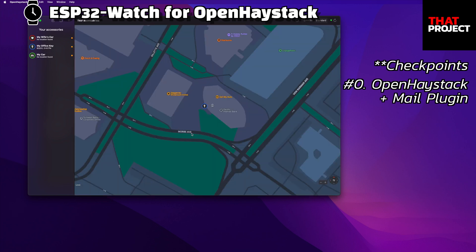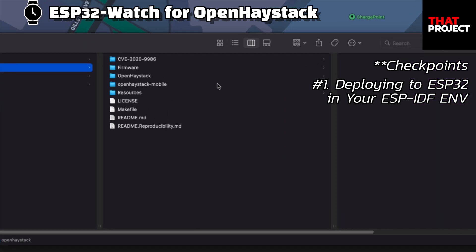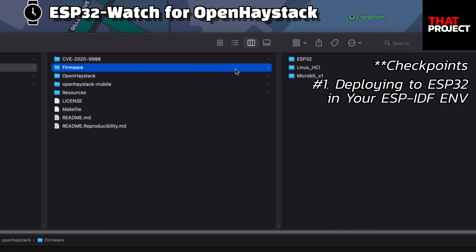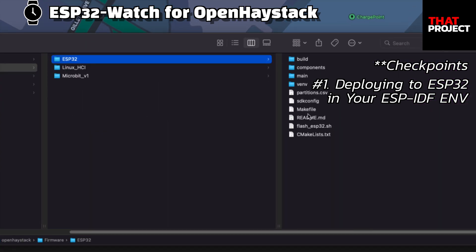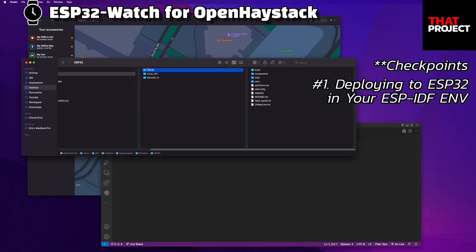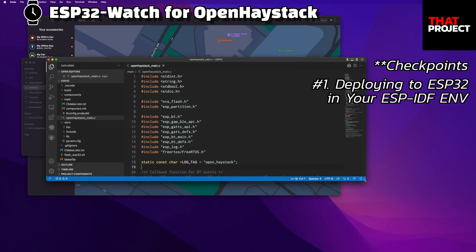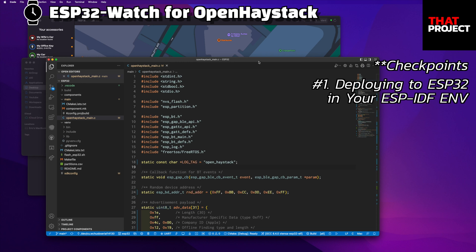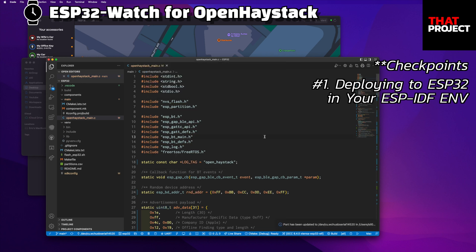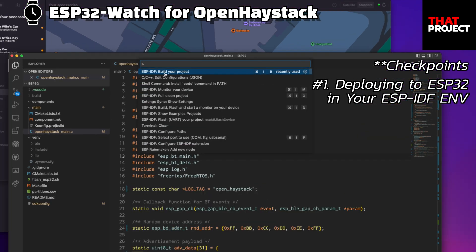Deploying from the OpenHayStak app to ESP32 does not work well, so you have to build it yourself using the firmware provided by OpenHayStak. If you look in the OpenHayStak folder, you will see the ESP32 folder under the firmware folder. You should be able to build this in your ESP-IDF environment. If you cannot build, please configure the IDF environment first. These are the required steps for using OpenHayStak and ESP32 devices.